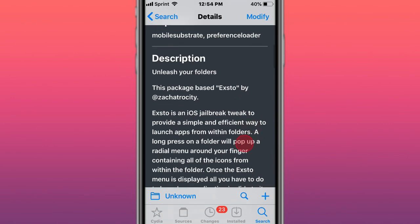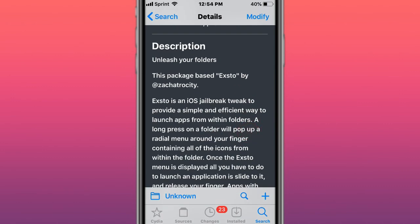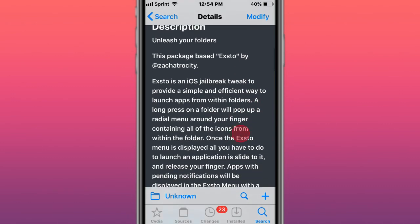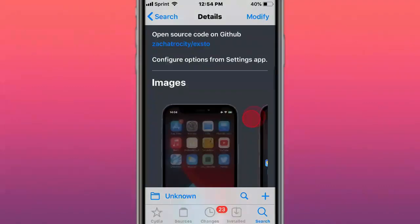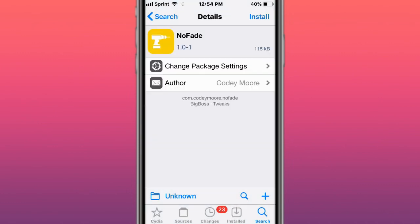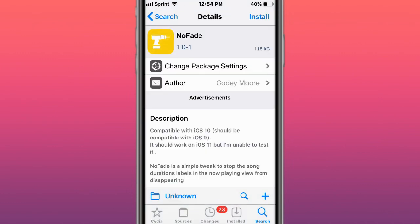This is called Exto for iOS 13 to 14 - unleash your folders. It provides a simple and efficient way to launch apps from within folders. This is called No Face ID Lock - removes the Face ID lock. This is called Settings Buttons UI - UI extension for settings buttons tweak.